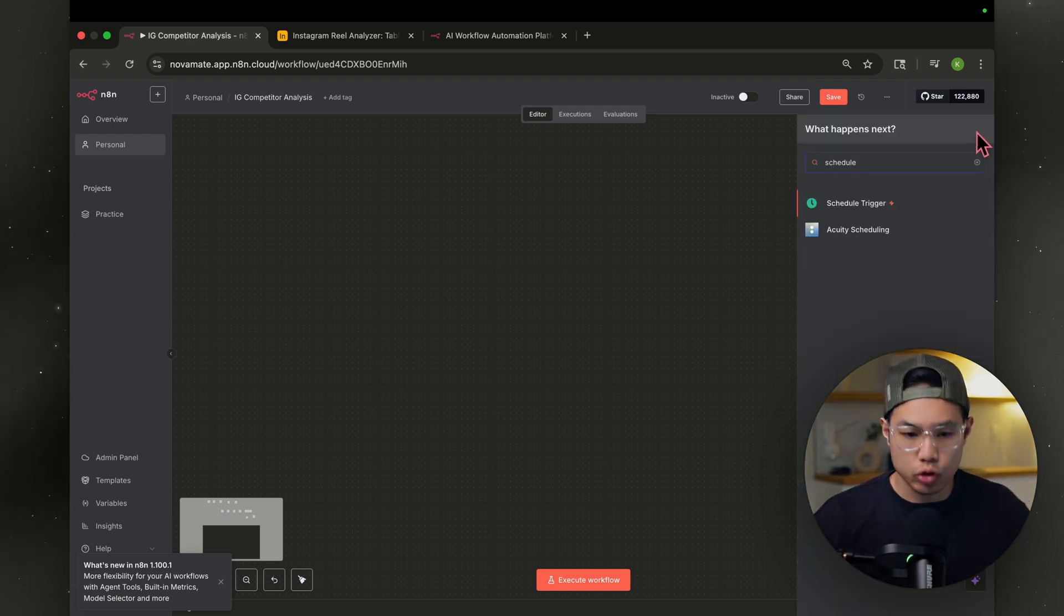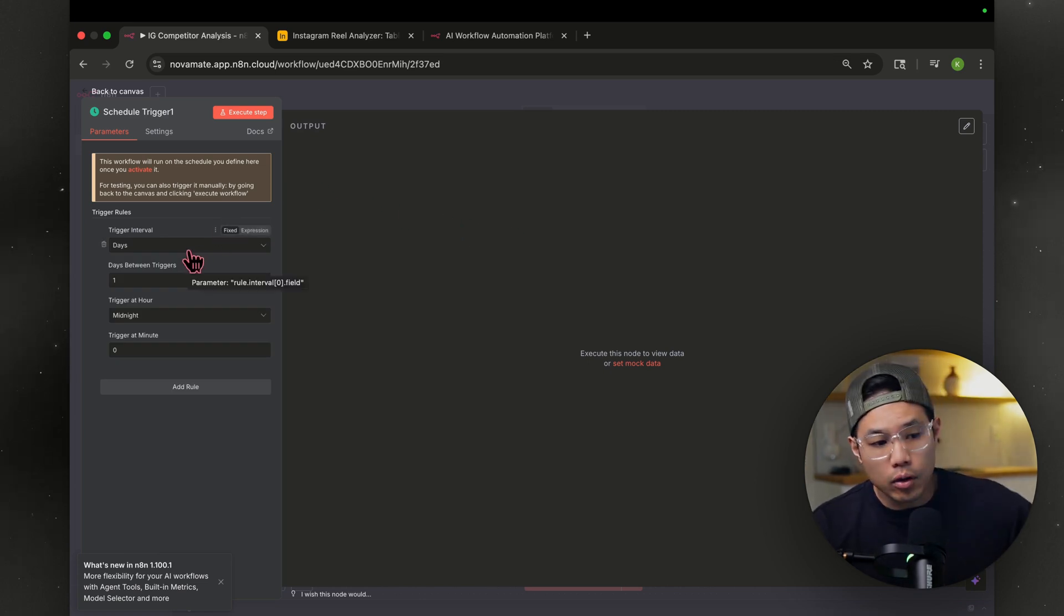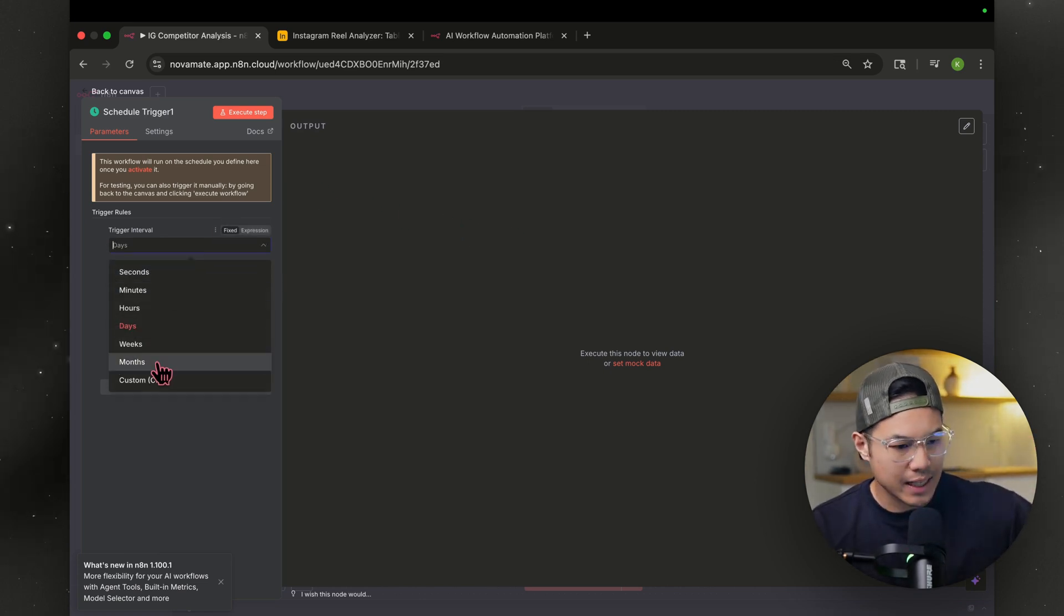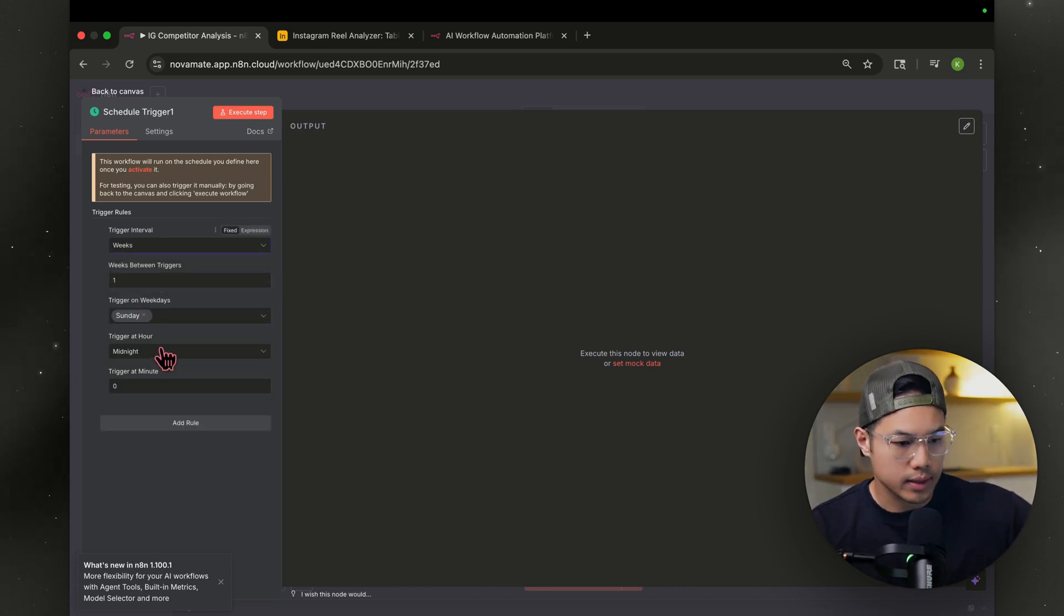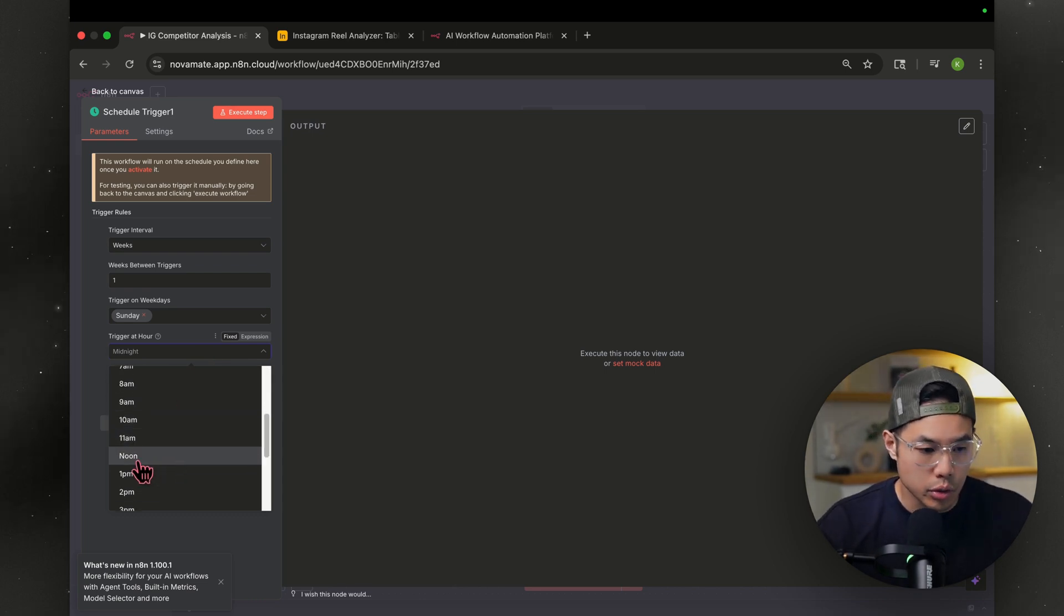We're looking for a scheduled trigger. Go ahead and hit that. The interval is set to days now. We're going to set it to weeks every Sunday at midnight. I'm going to change it to noon.